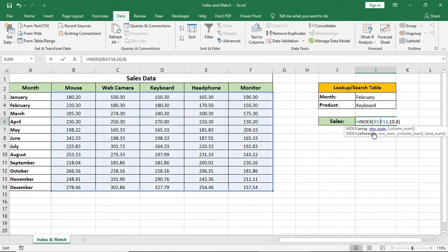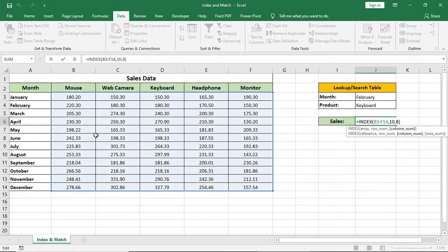So now we have understood that index formula refers a cell by row number and a column number. This is how index formula works.